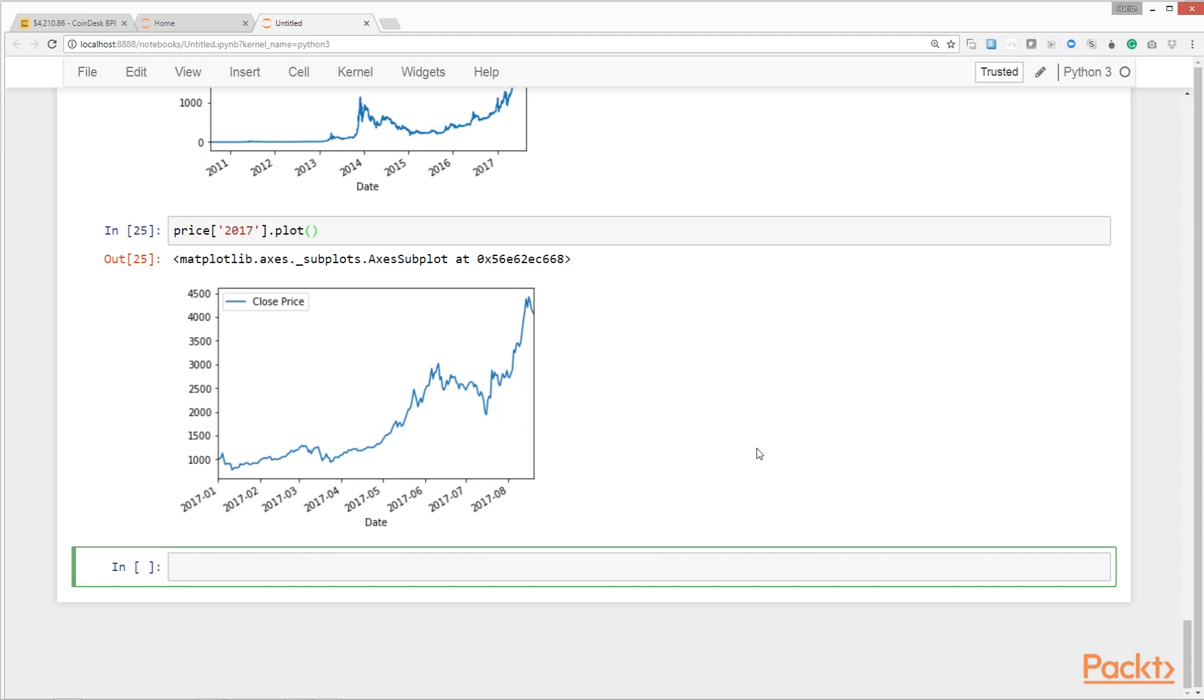In this video we learned how to get, clean, manipulate, explore, and visualize Bitcoin price data. We learned how to prepare our setup for data analysis. We saw how to get, read in, and clean the price data. We learned how to explore, manipulate, and visualize the cleaned up data.